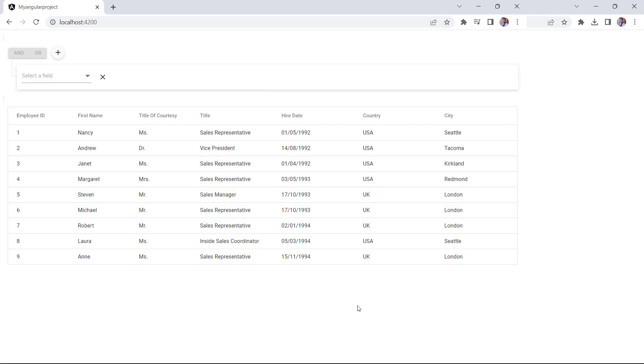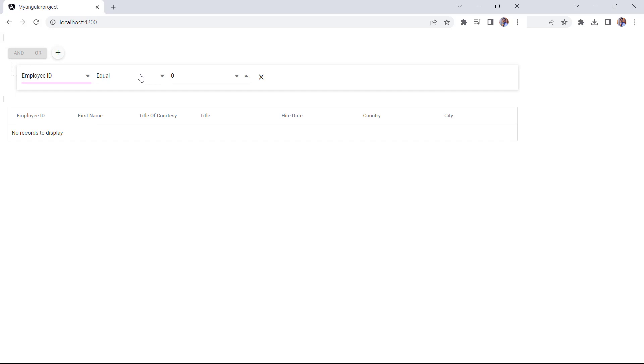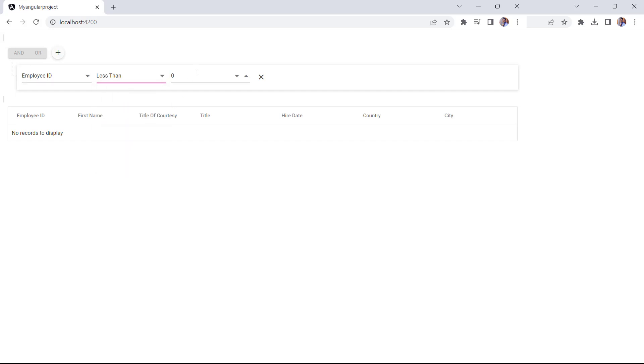Next, I will show you how to integrate Query Builder with the grid component. In this example, I am going to filter the grid records using the Query Builder.